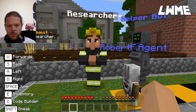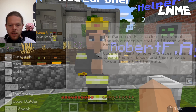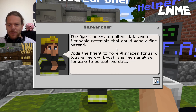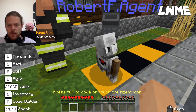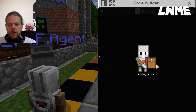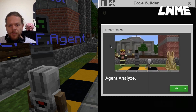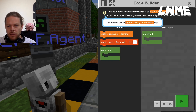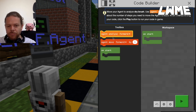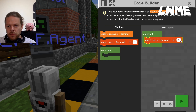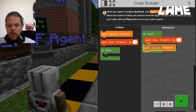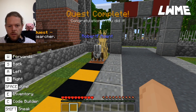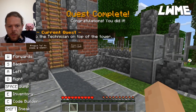Let's chat with the researcher - that's our current quest. The agent needs to collect data about flammable materials that could pose a fire hazard. Code the agent to move four spaces forward towards the dry brush and then analyze the data. It should give us just the blocks we need. Click the hint - pop in the agent move forward four, then agent analyze forward. He moves forward four and analyzes whatever's in front of him. Go through the gate.